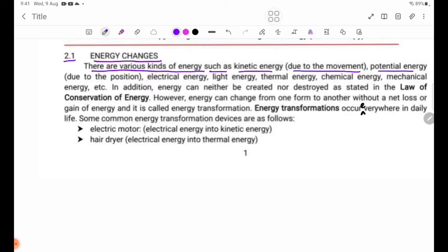Potential energy related to position. Electrical energy. Light energy. Mechanical energy. Etc.